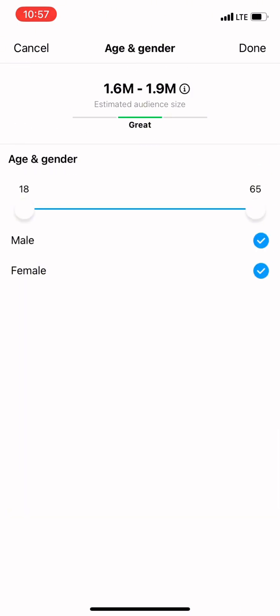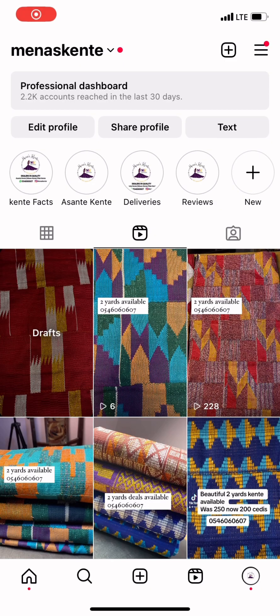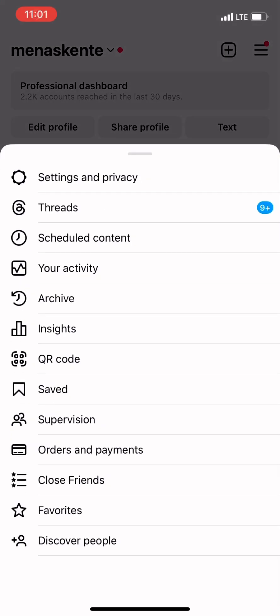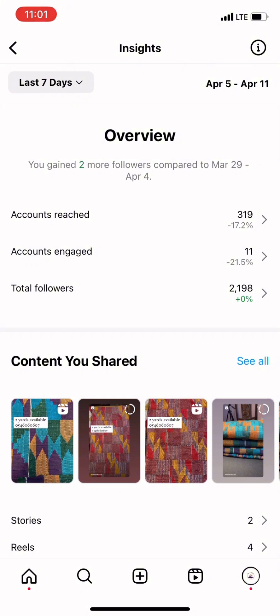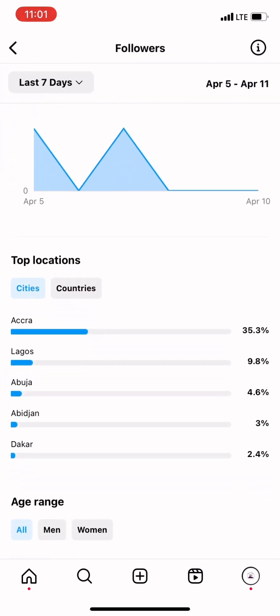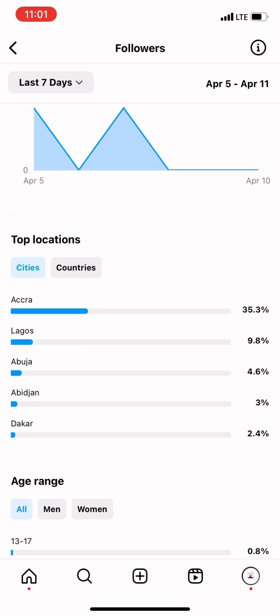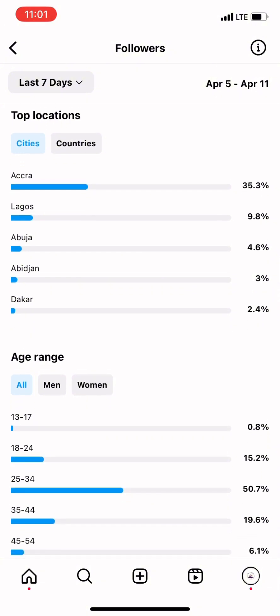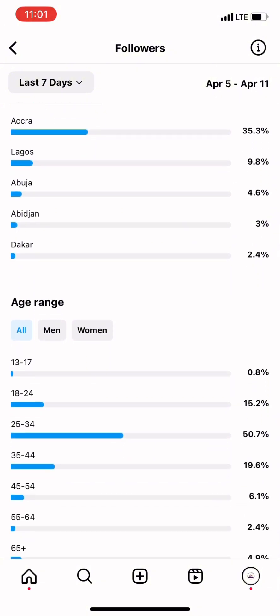After interest targeting, we move on to Age and Gender. Because my page has a lot of insights and data, I can easily see the age and gender group that normally visits my page. To find this, go back to your page, click the hamburger icon, then click on Insights. It will take you to a page showing key metrics: Accounts Reached, Accounts Engaged, and Total Followers. Click on Total Followers and scroll downwards to see the metrics you're looking for.